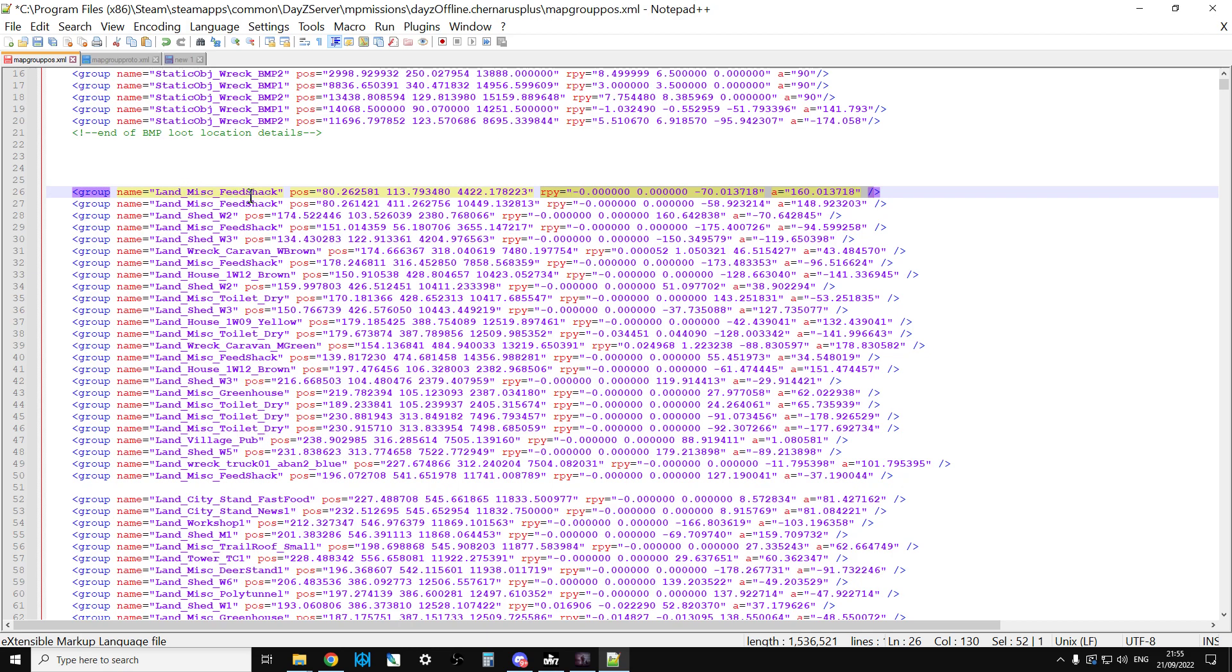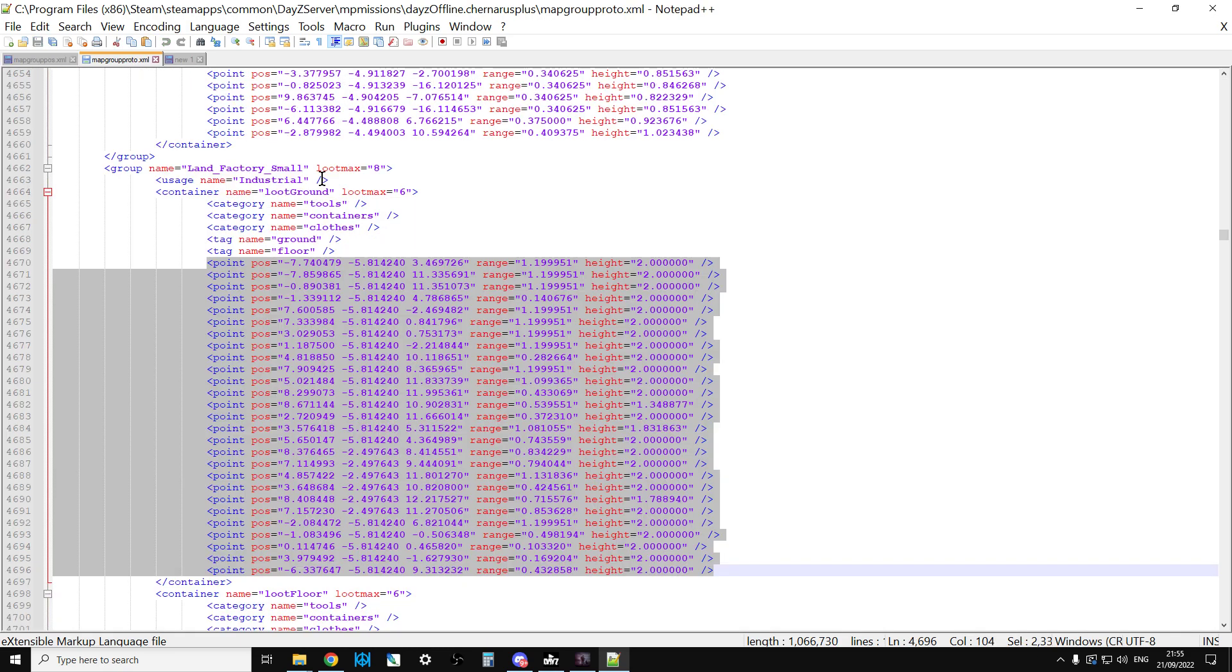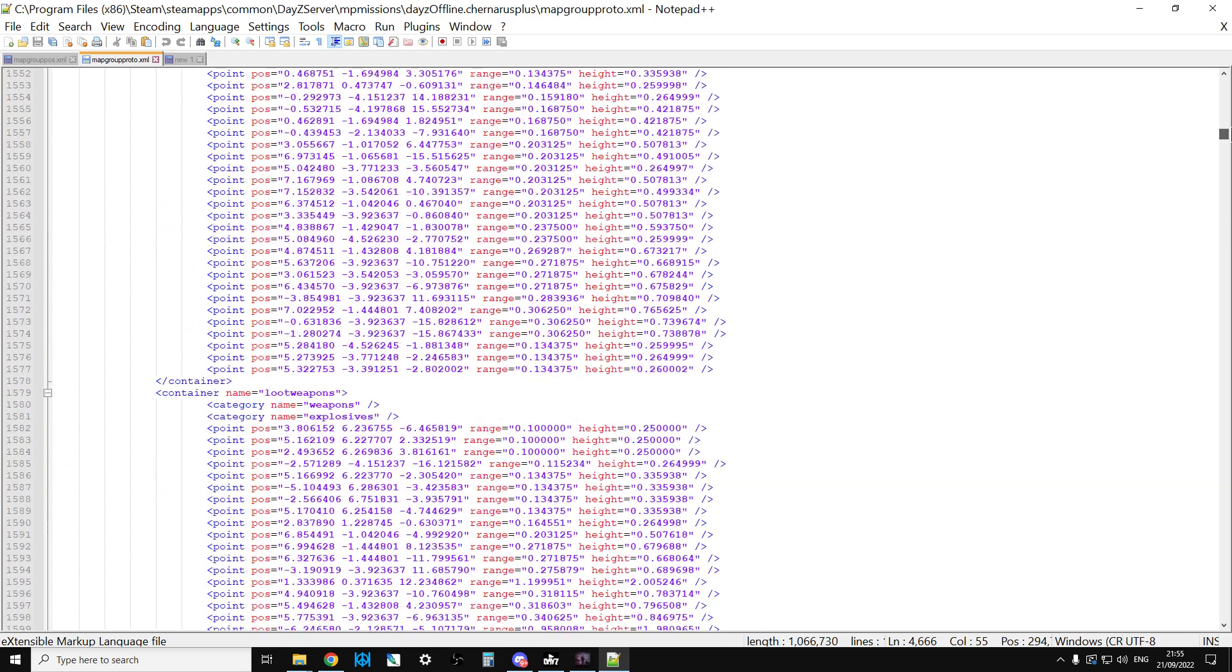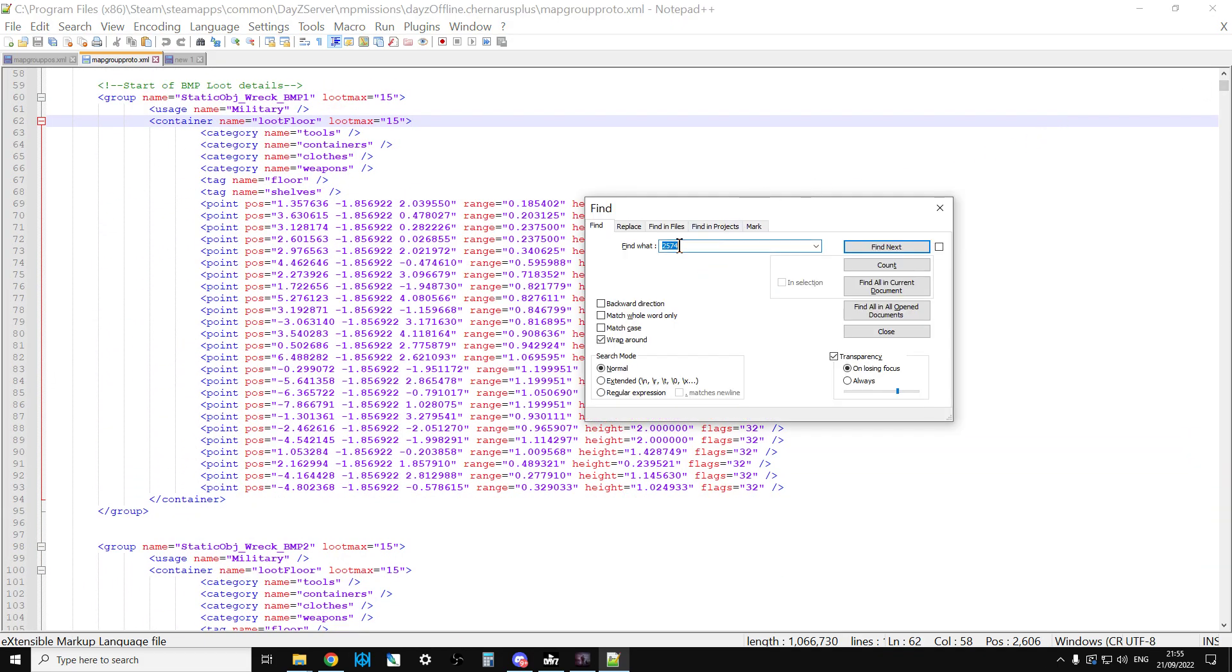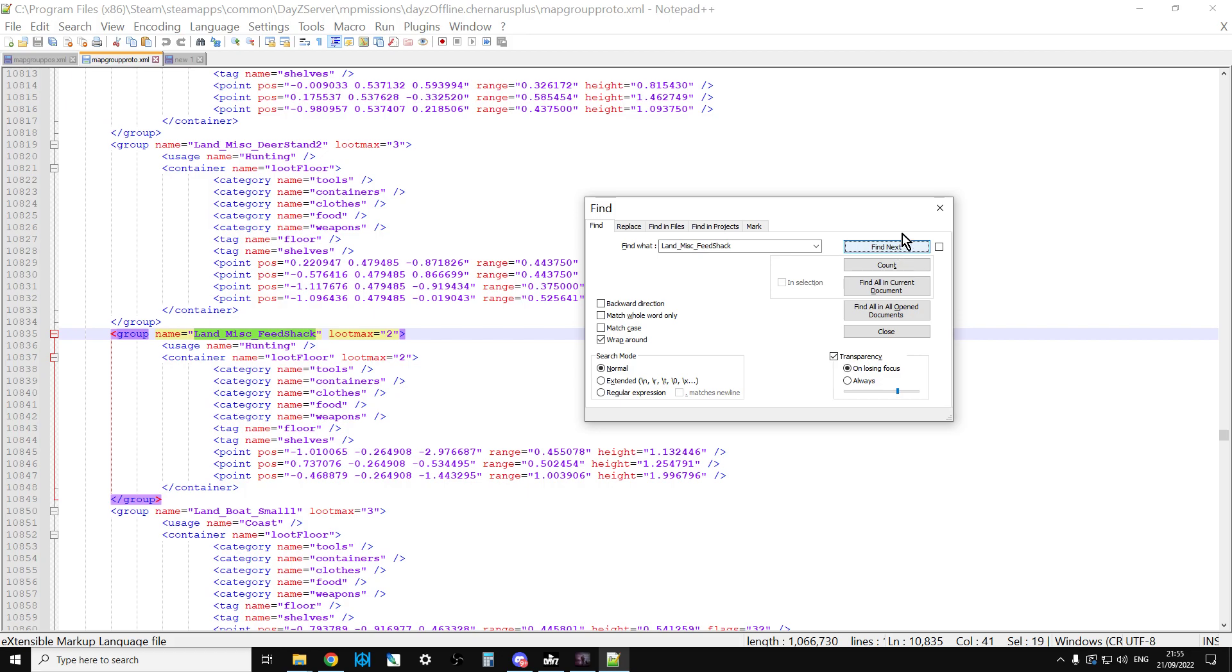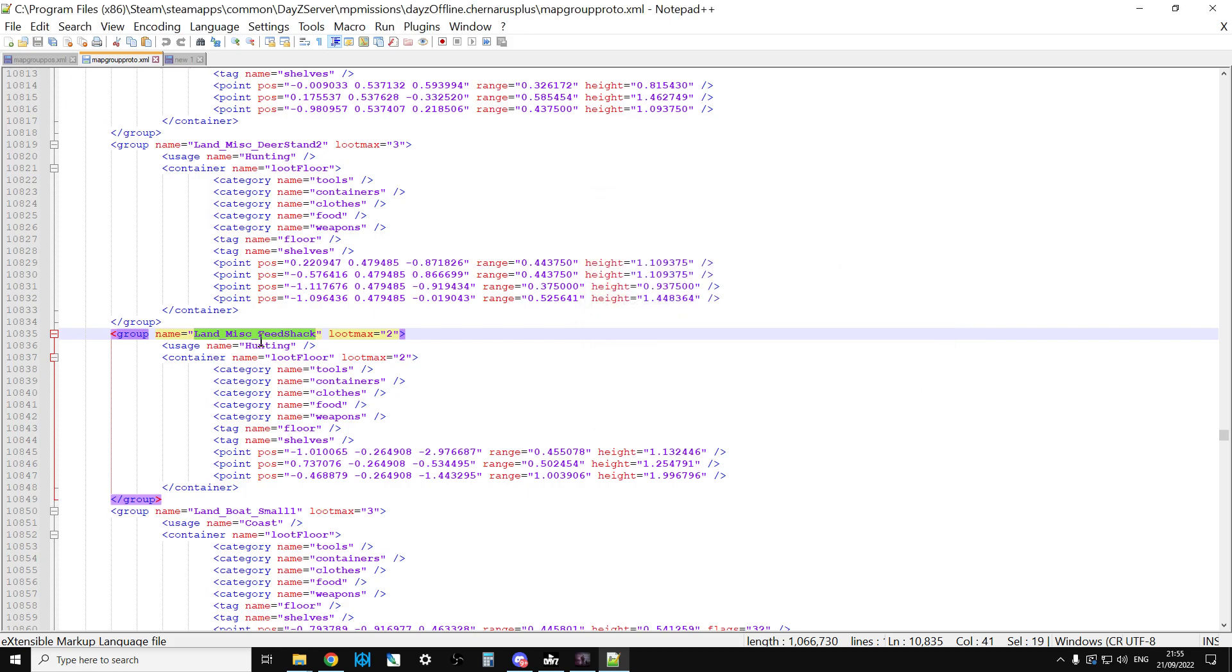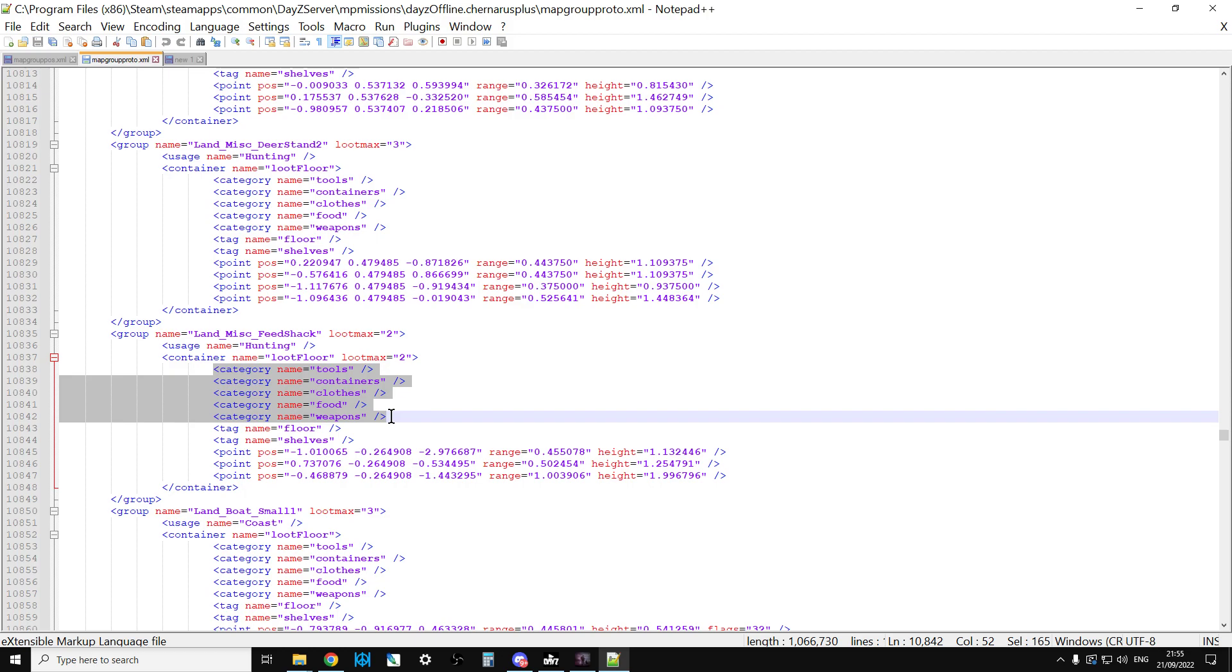So the game goes, alright, okay, there's a Land_Misc_FeedShack here, so then it would look at - if we copy that - then it would look at mapgroupproto, and if we find that, it would go okay, so in a Land_Misc_FeedShack its usage name is Hunting and it should have Tools, Containers, Clothes, Food, and Weapons that are classed as Hunting at these coordinates.